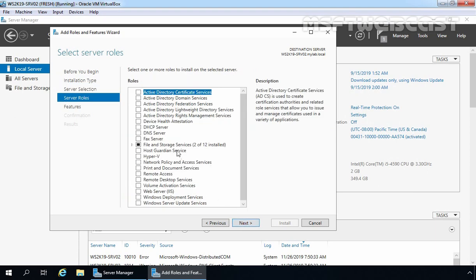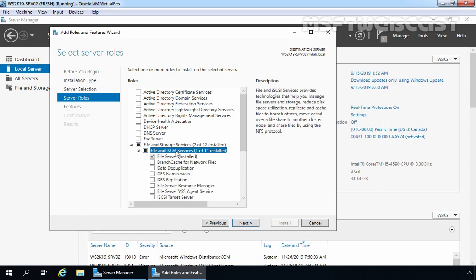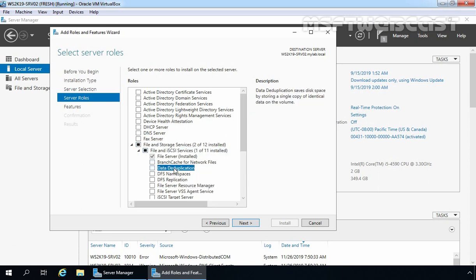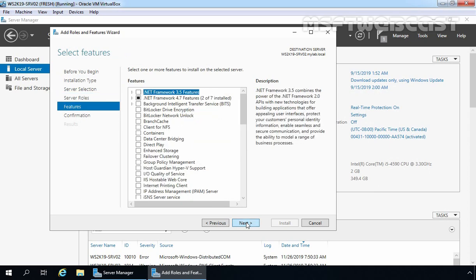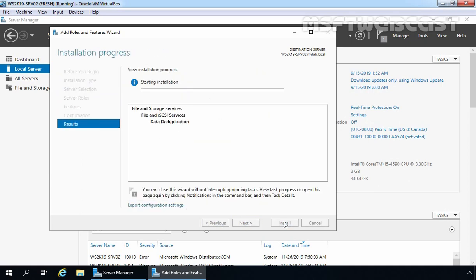On select Server Roles, we need to expand File and Storage Services, then expand File and iSCSI Services. After that, select Data Deduplication feature. Let's select the checkbox, click Next, Next again, and click Install.